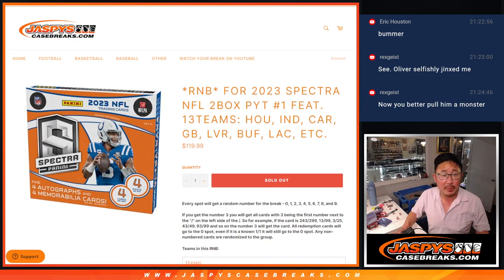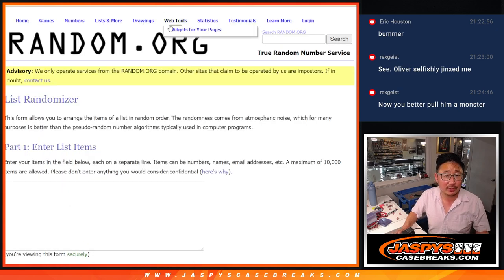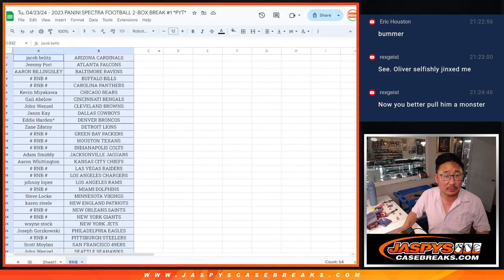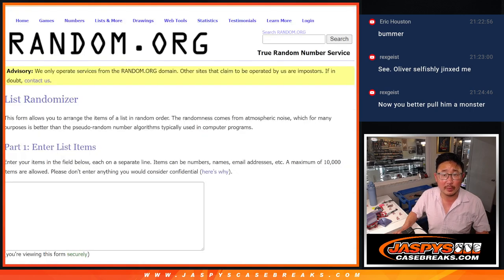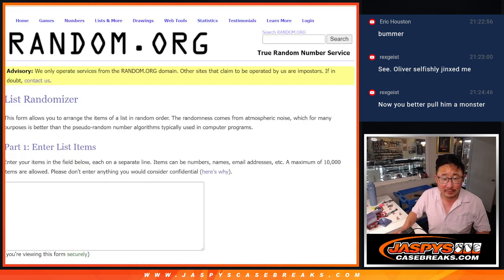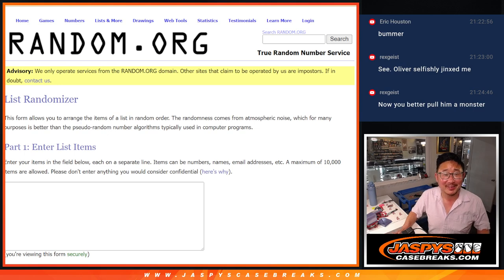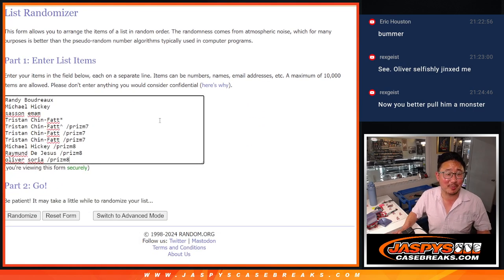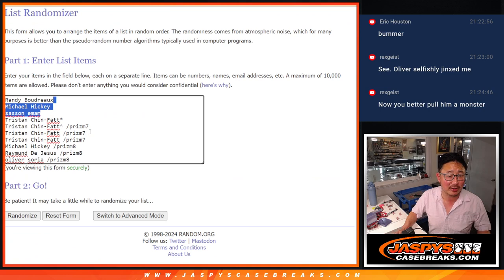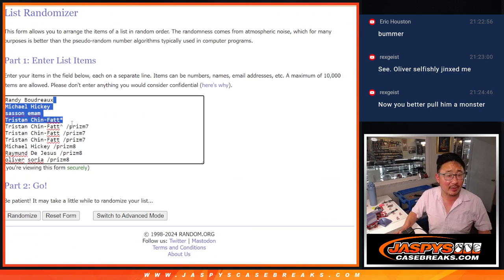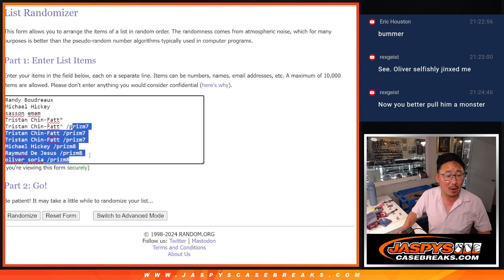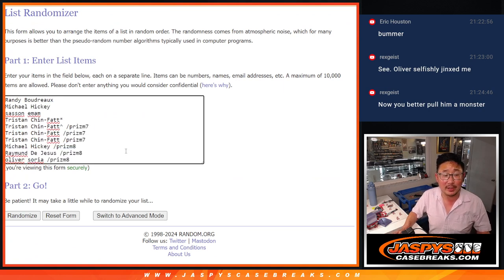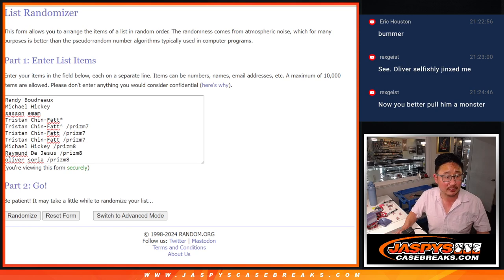So big thanks to this group right here for making it happen. Thanks to the people who bought their spots straight up and congrats to the people who won their way in, in those Prism pack breaks.